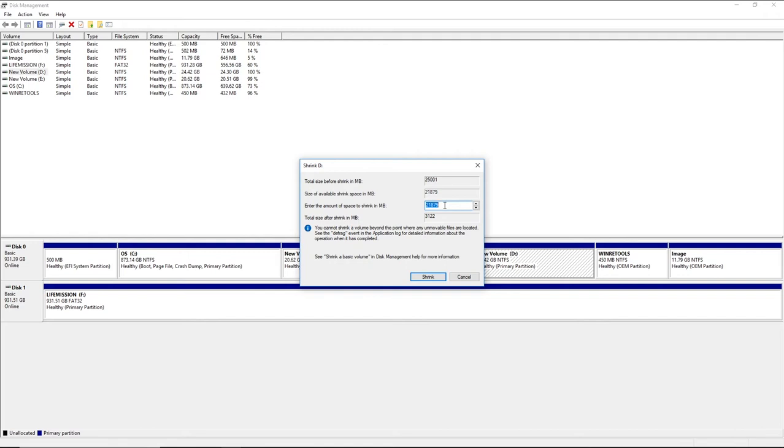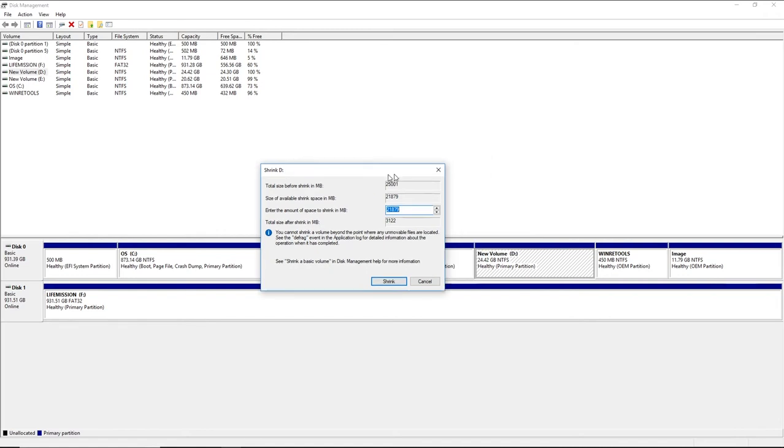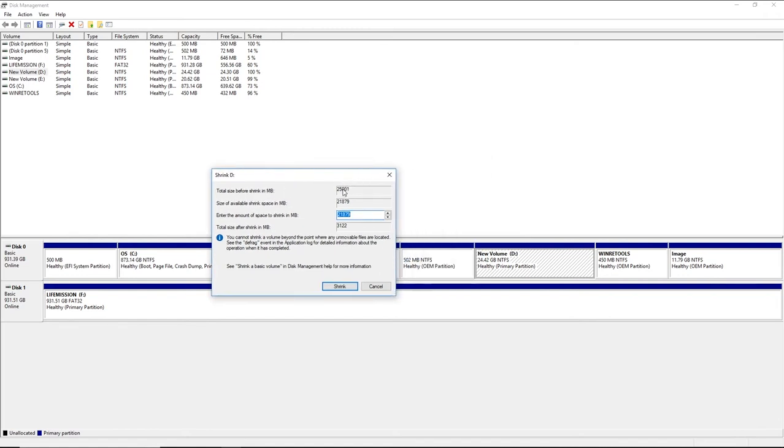One GB is 1,000 MB. Right now you have a total of 25,000 MB, which is 25 GB. You can put any number you want as long as it's not more than 25,001.